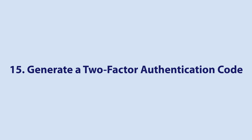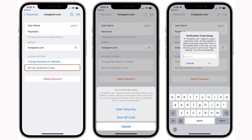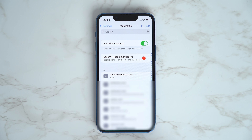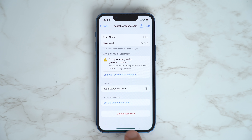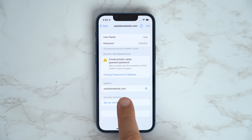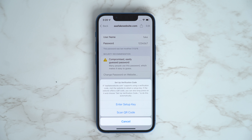iOS 15 lets users generate two-factor authentication codes, removing the need for third-party applications. You can set up verification codes for web accounts under Settings and then Passwords. Once set up, verification codes will autofill when you sign into a website, making two-factor authentication on an iPhone or iPad much more streamlined.